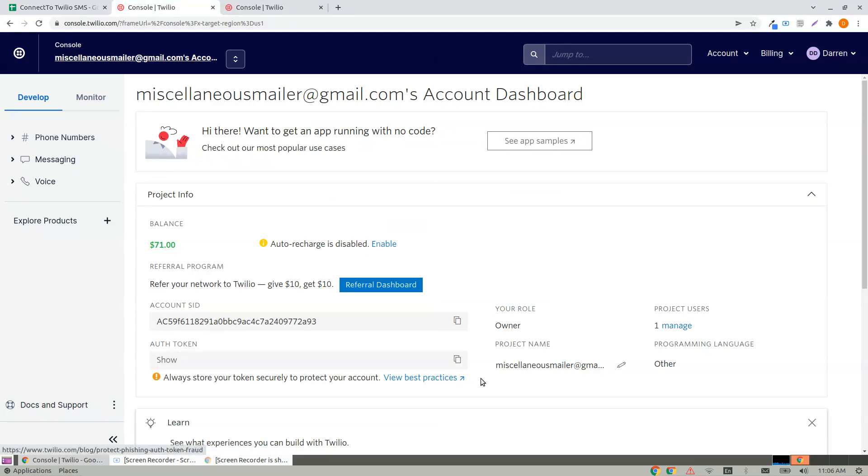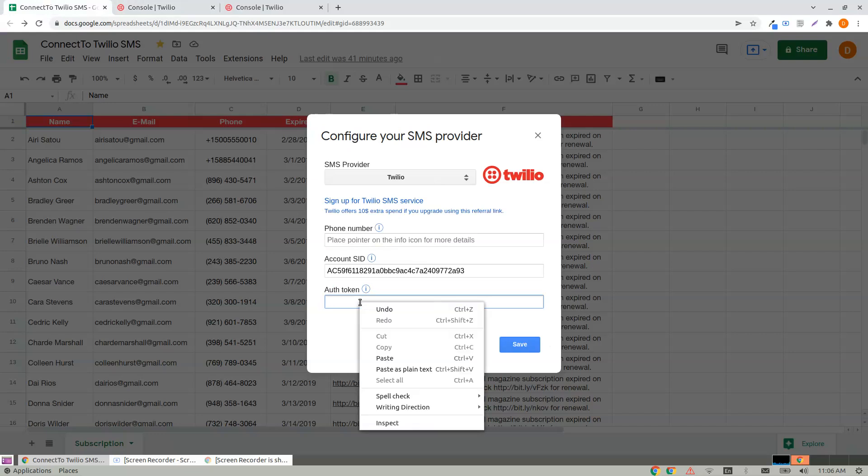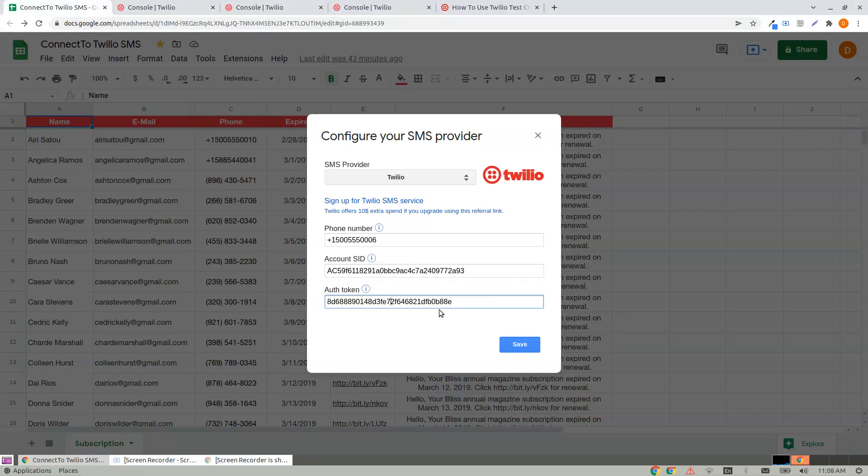You can show it, click Copy, and paste it here. I see the Auth Token, and click on Save.